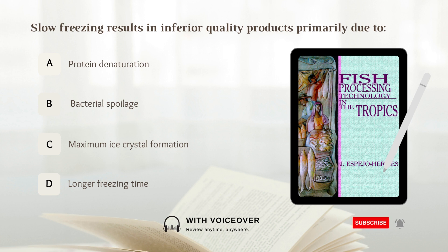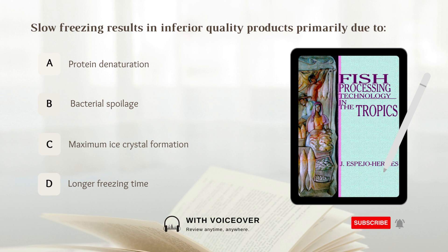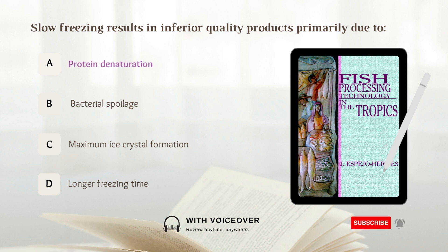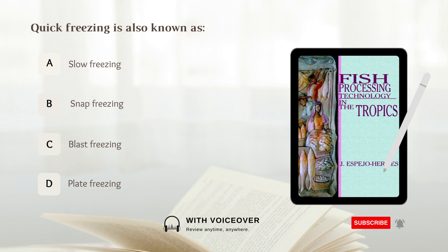Slow freezing results in inferior quality products primarily due to: A. Protein denaturation. B. Bacterial spoilage. C. Maximum ice crystal formation. D. Longer freezing time. Answer: A. Protein denaturation. Quick freezing is also known as: A. Slow freezing. B. Snap freezing. C. Blast freezing. D. Plate freezing. Answer: B. Snap freezing.